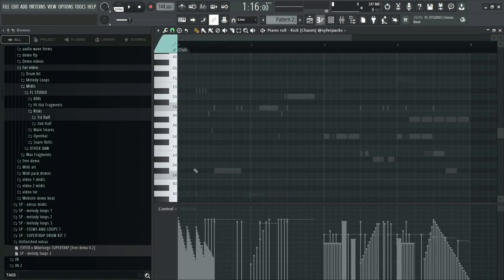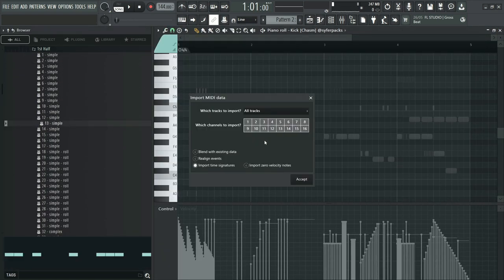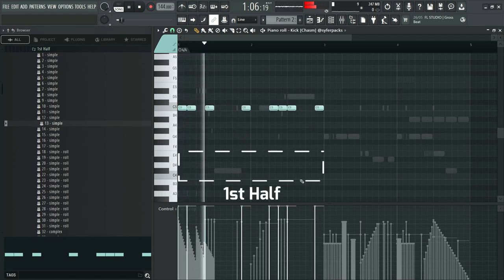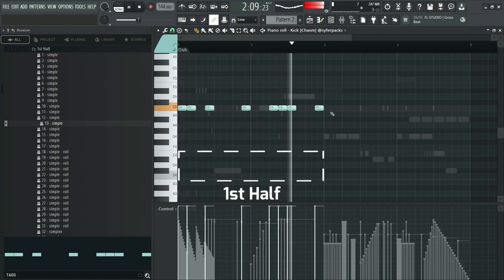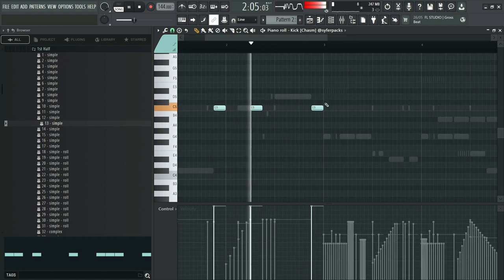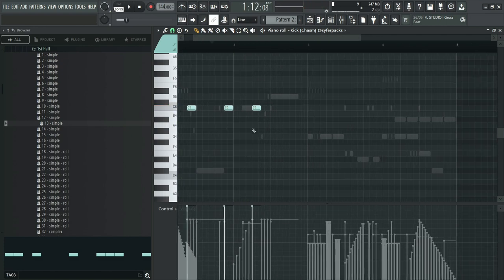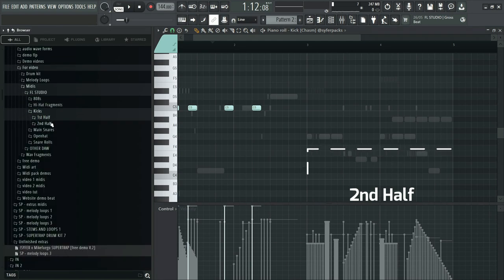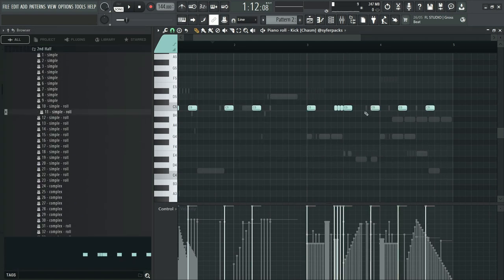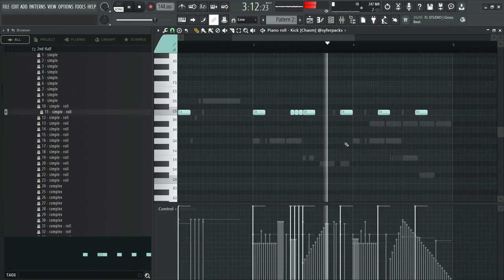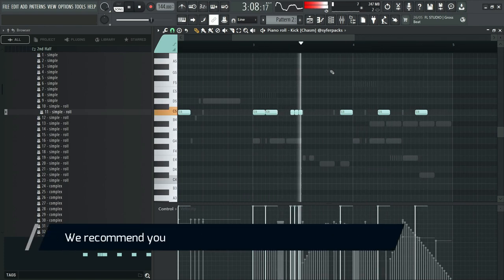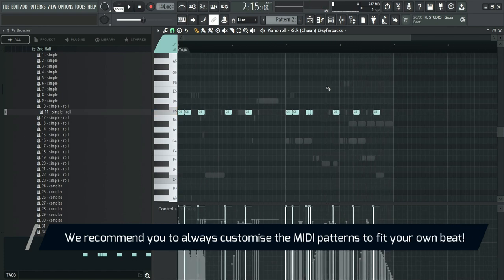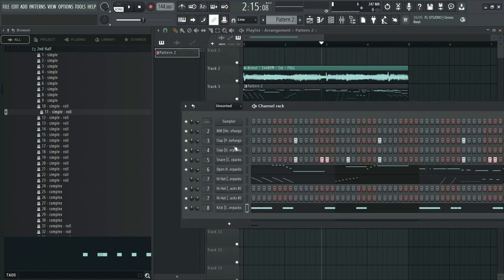Now we'll move on to the kicks. For the first half. And the second half. Make sure you're always adjusting them to fit the rest of the beat.